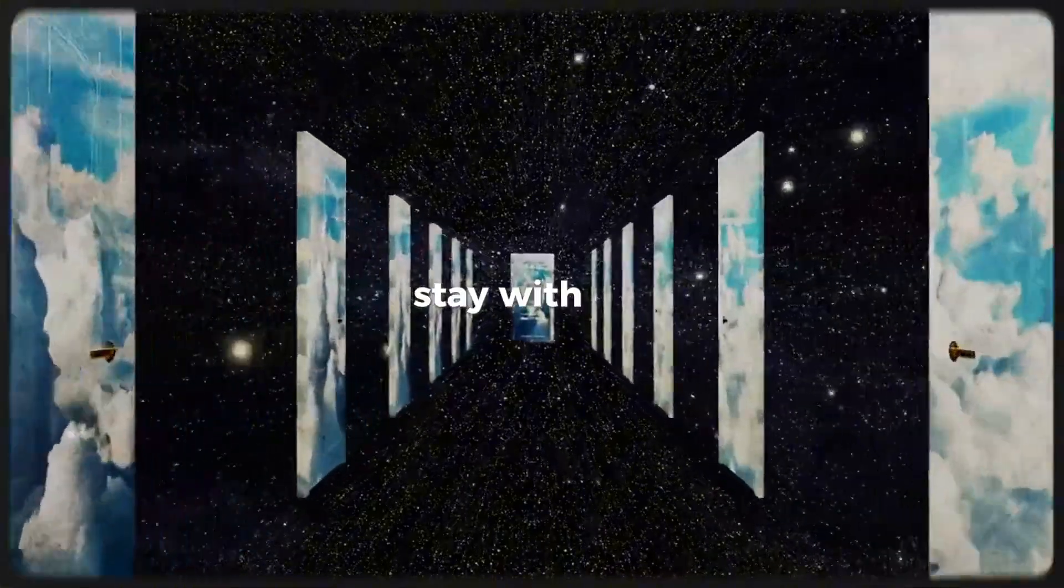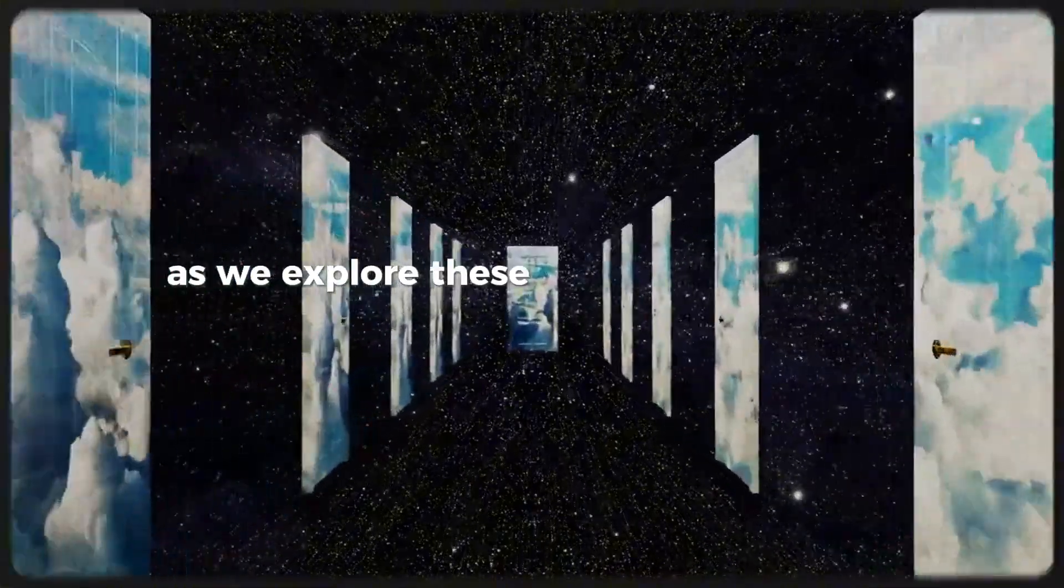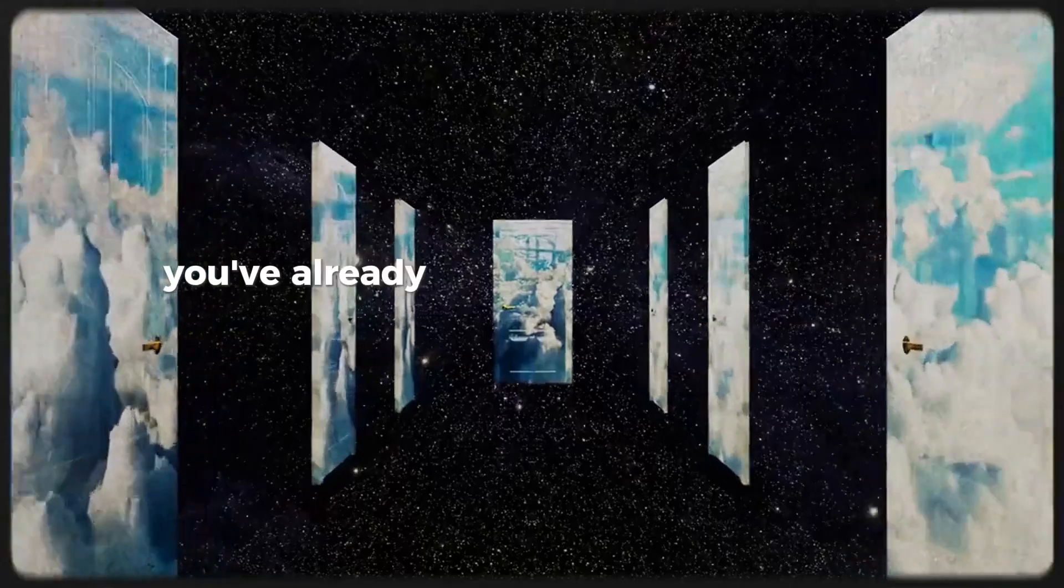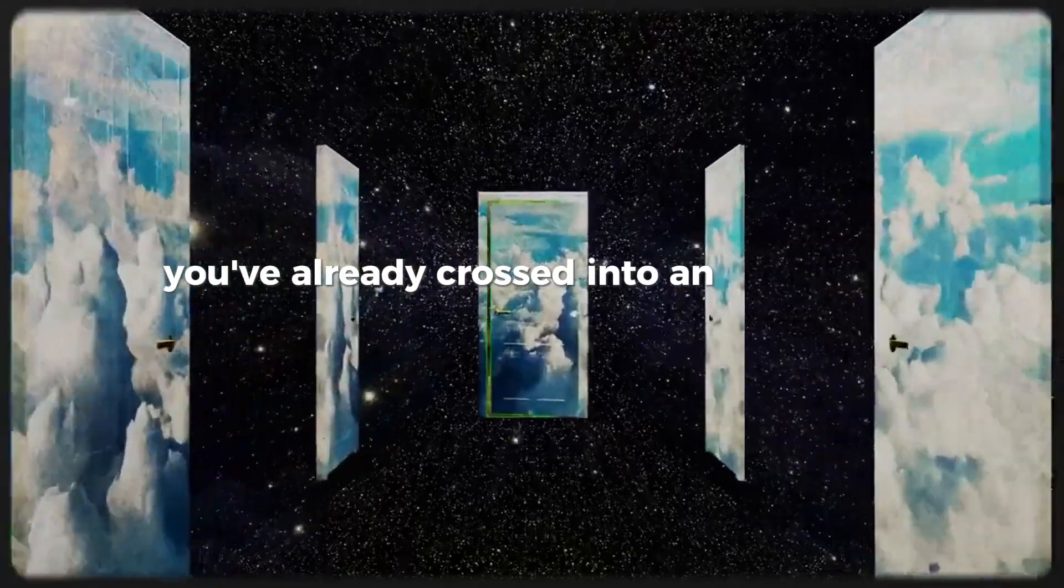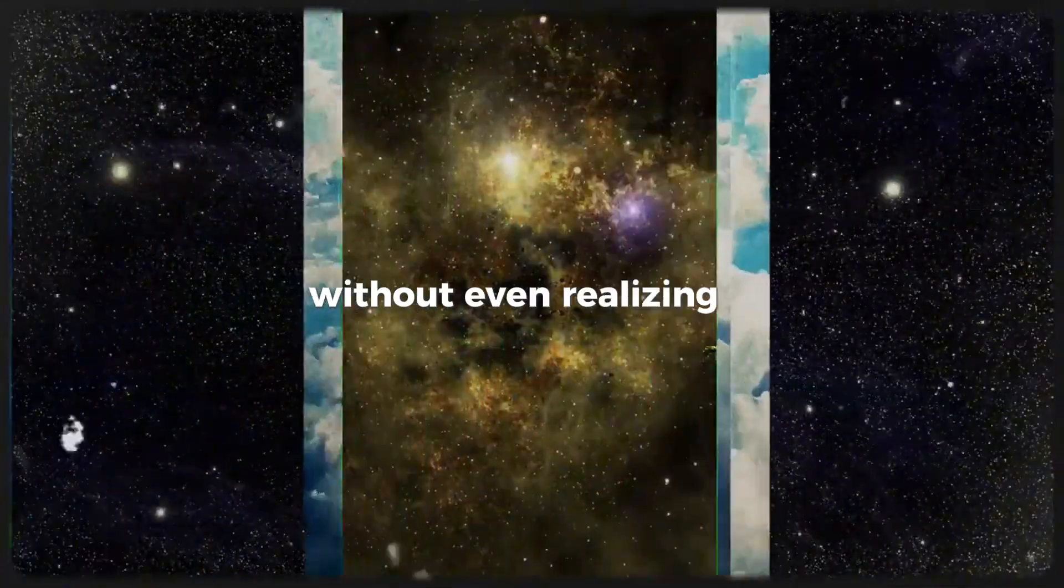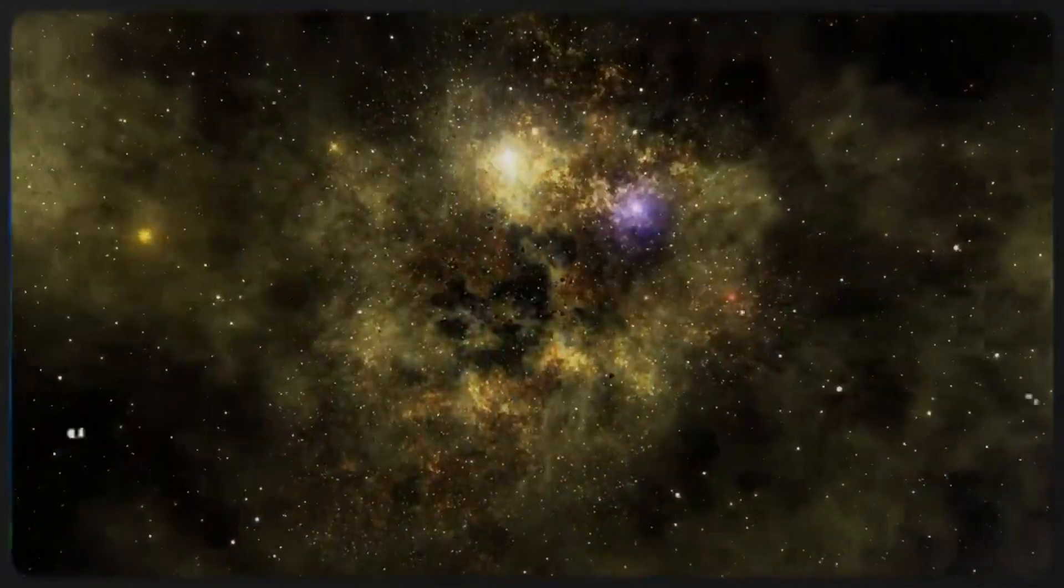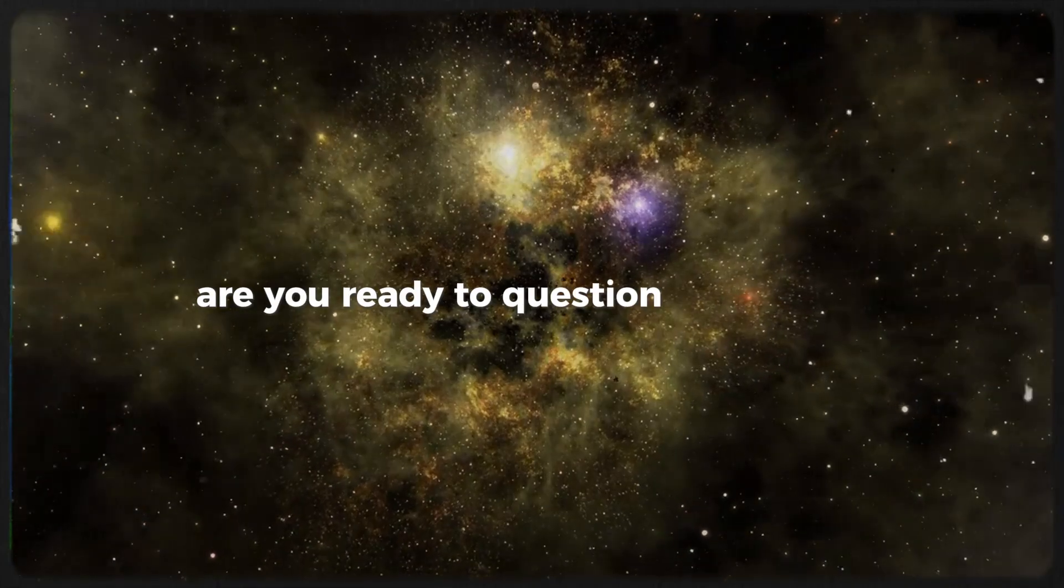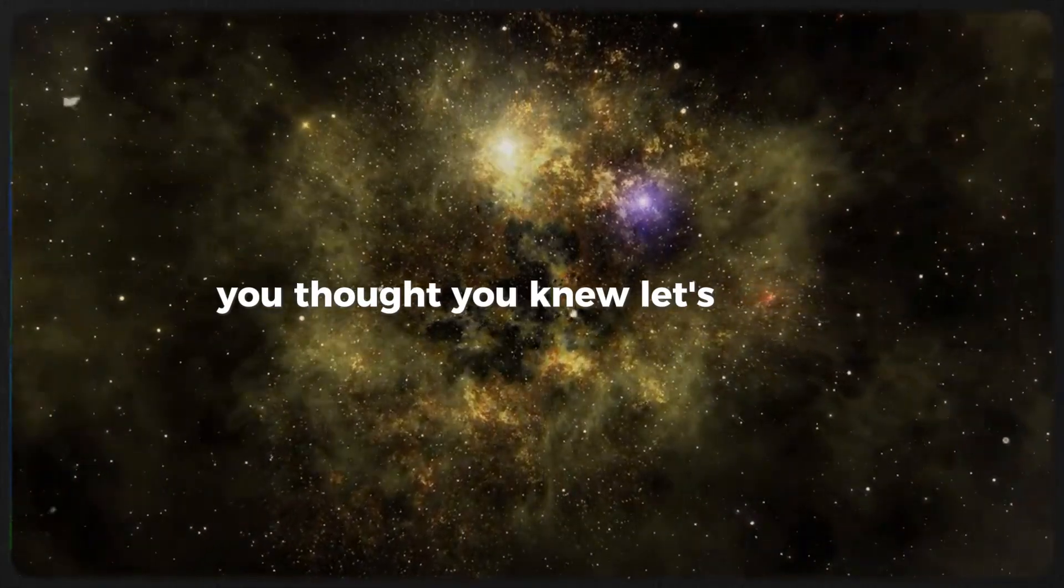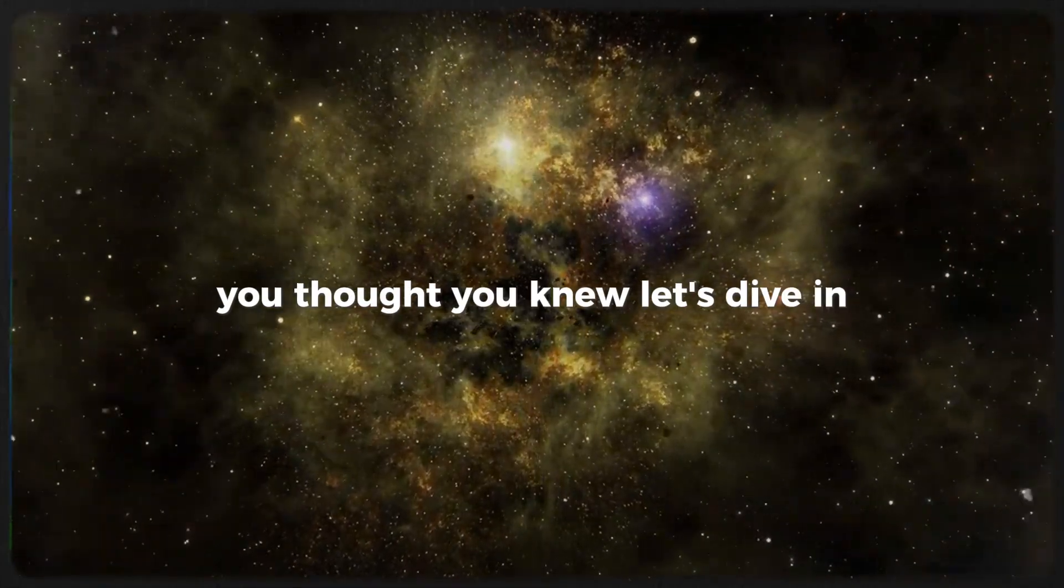Stay with me as we explore these uncanny signs that could indicate you've already crossed into an alternate reality without even realizing it. Are you ready to question everything you thought you knew? Let's dive in.